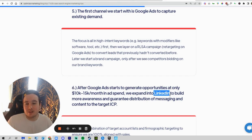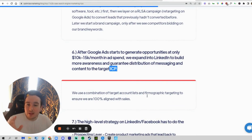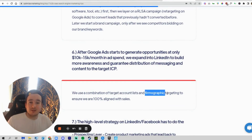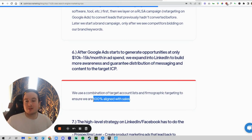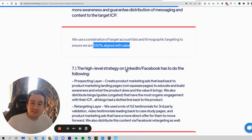Once we start seeing opportunities, we'll expand into LinkedIn or Facebook to build more awareness and ensure our message is hitting the right ideal customer profile. We'll use a combination of account lists — so we can retarget existing prospects on social media — as well as firmographic data, like company, job title, and tenure, to hit them with ads. We always align with your sales team to make sure we're reaching the right people and not wasting advertising budget.